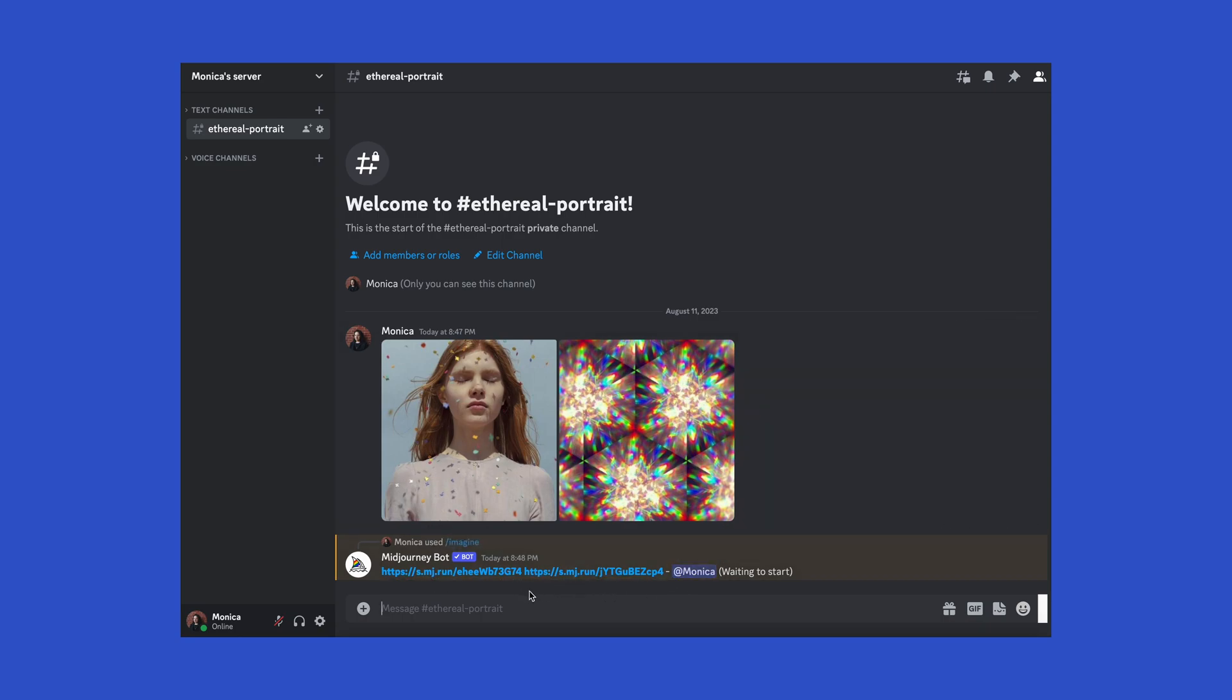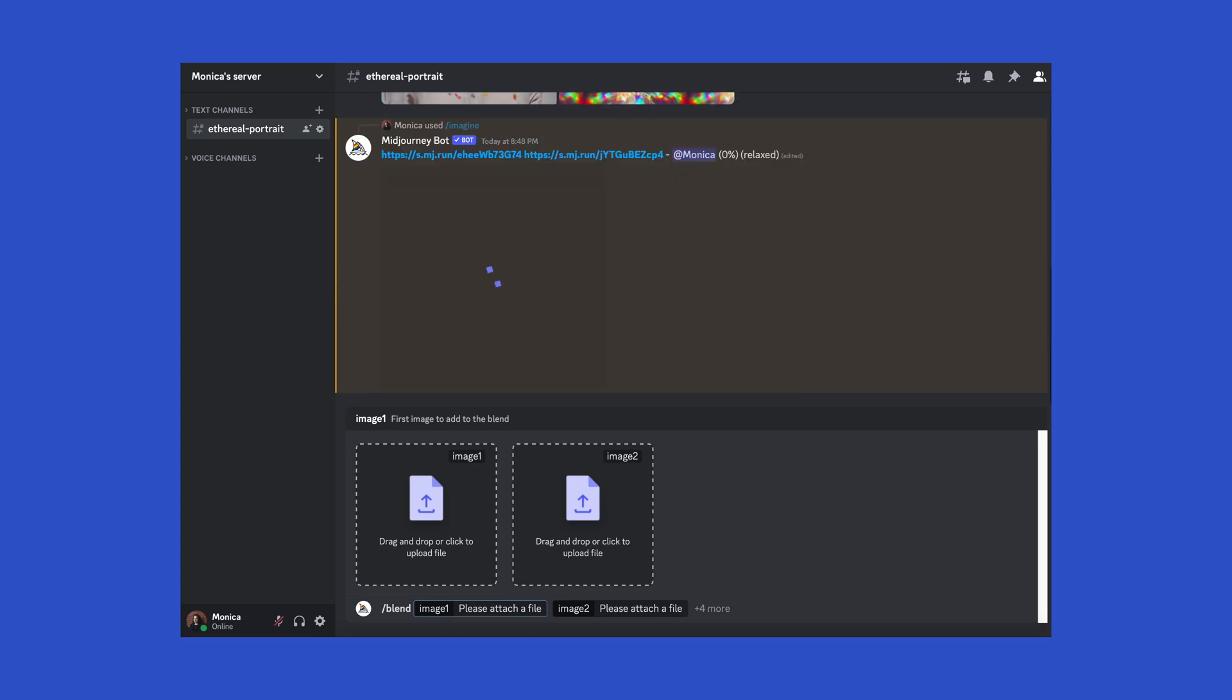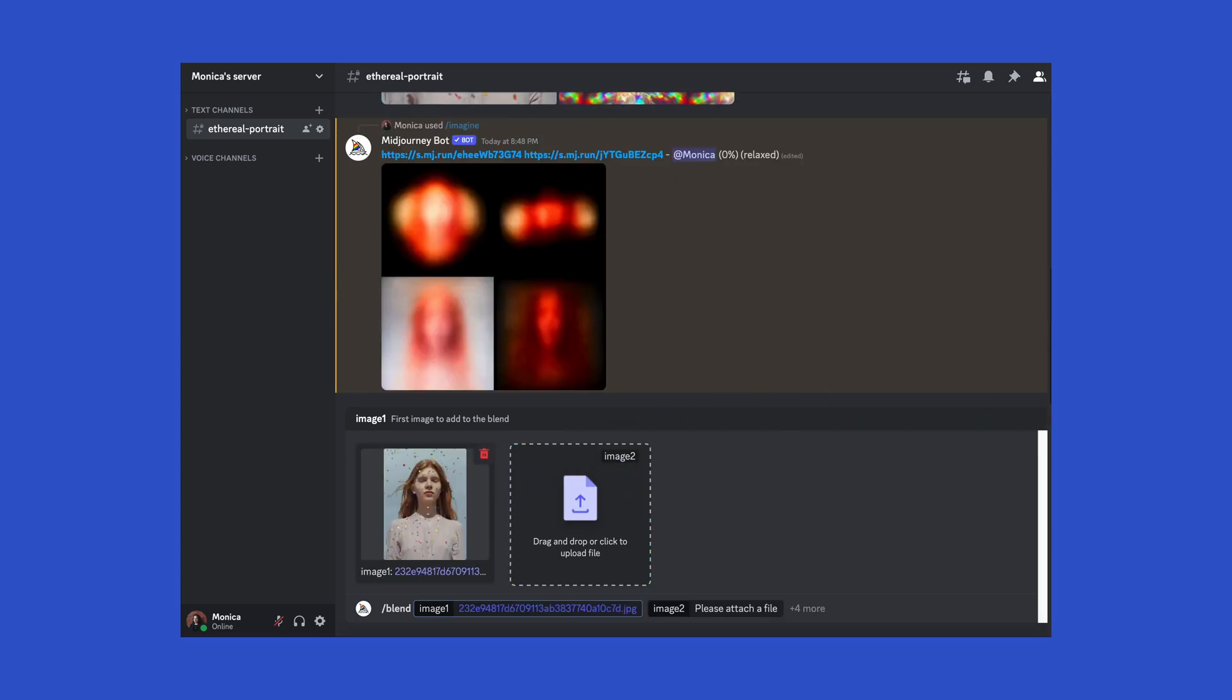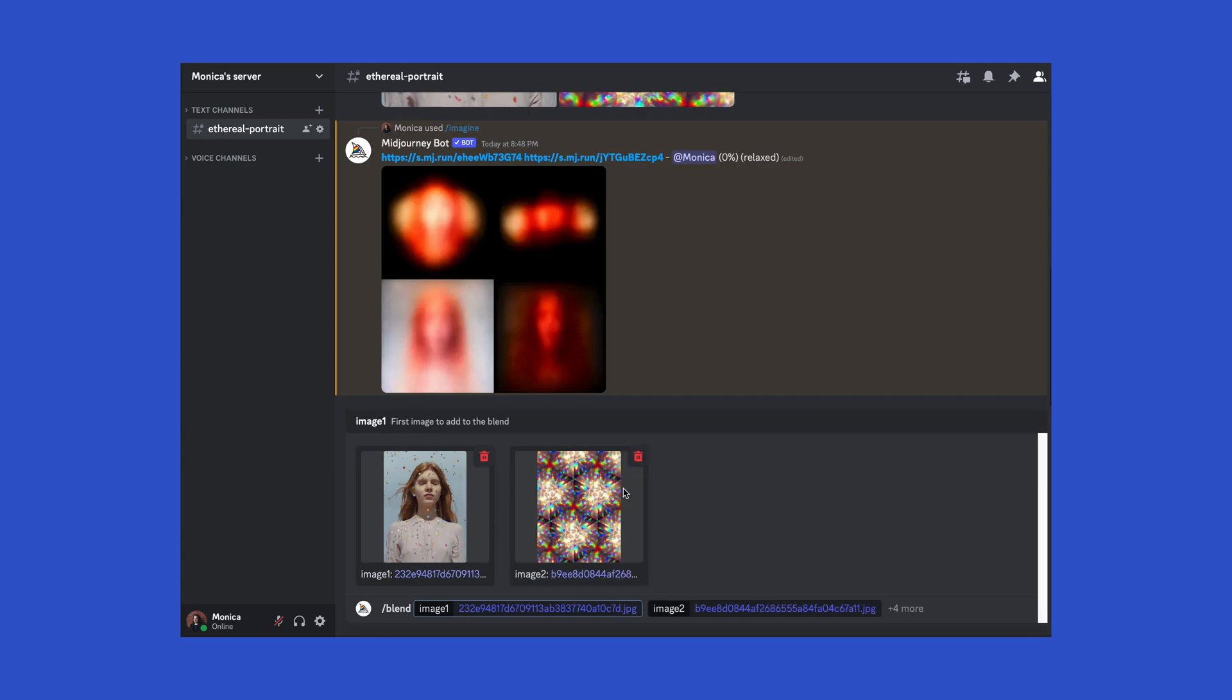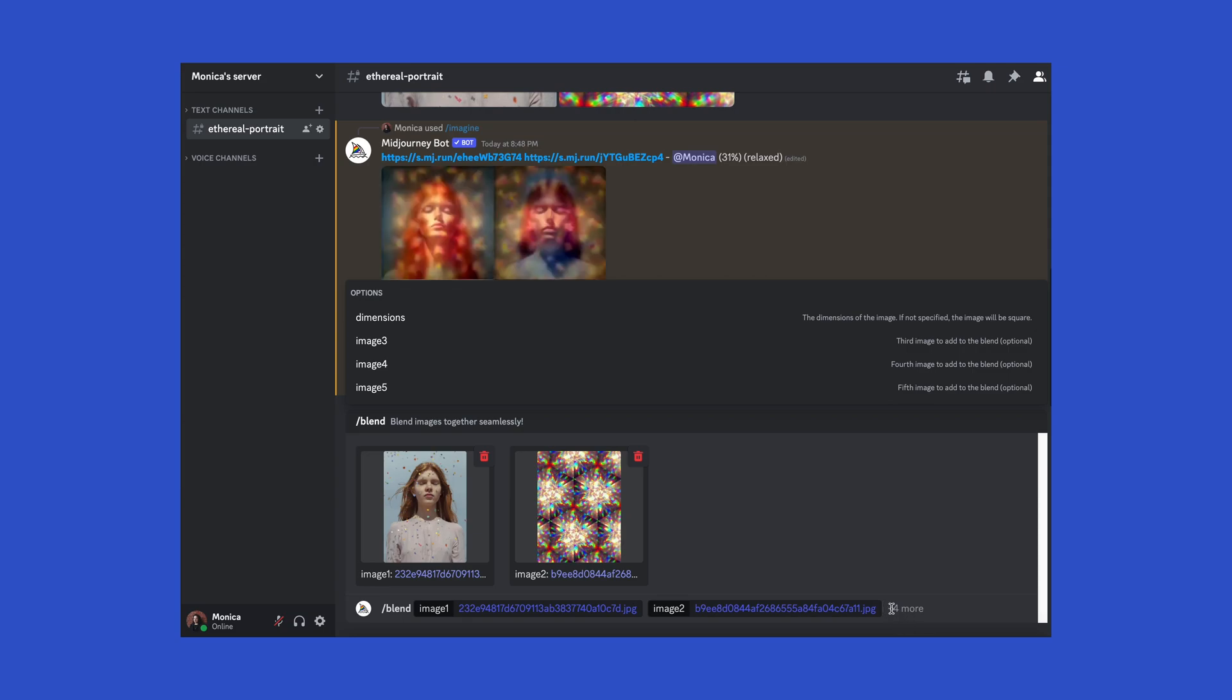The other method is to use the blend command. So you would type forward slash blend, and you'll see how this prompts you to upload or drag and drop images. You can actually combine up to five images, but for the sake of this tutorial, I'm just using two for now, but I encourage you to play around with multiple images and see what results you get.